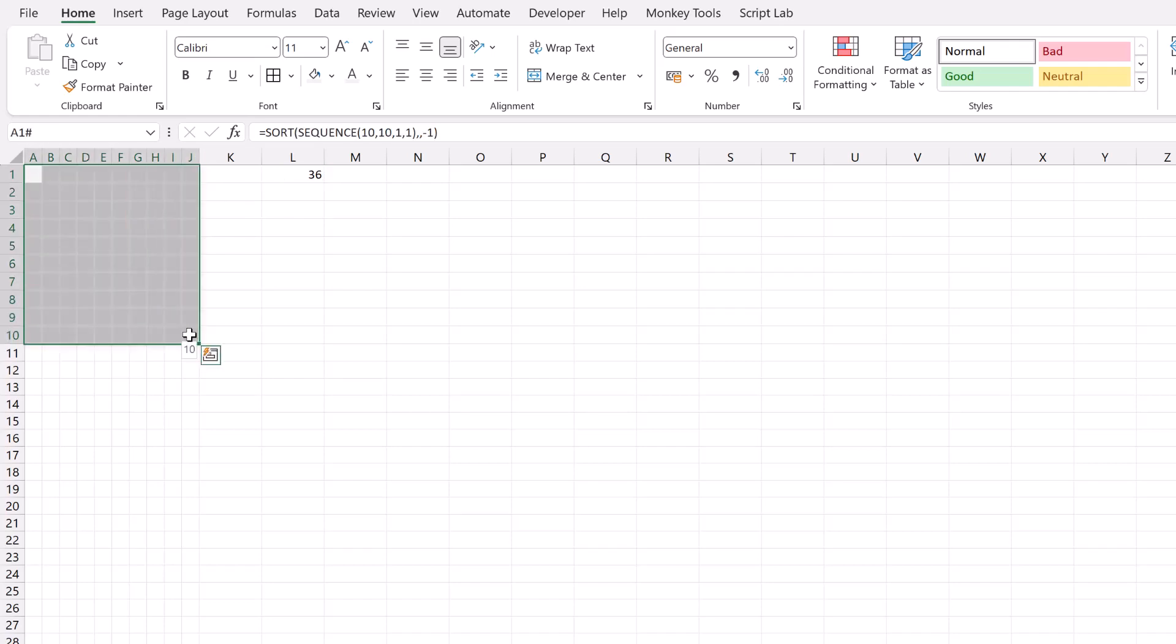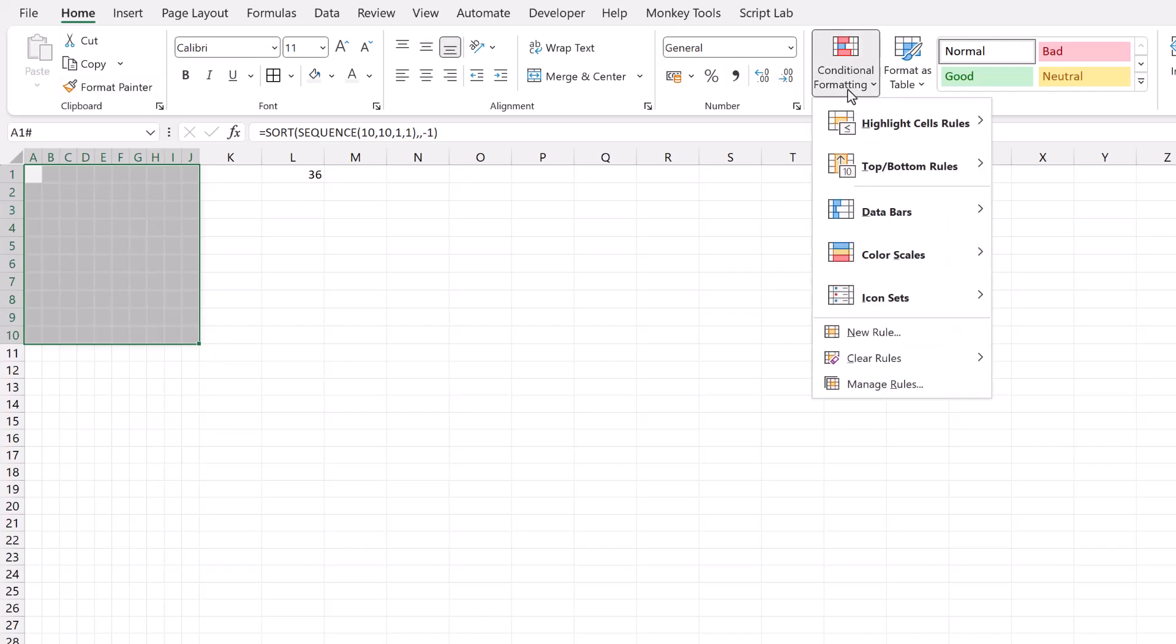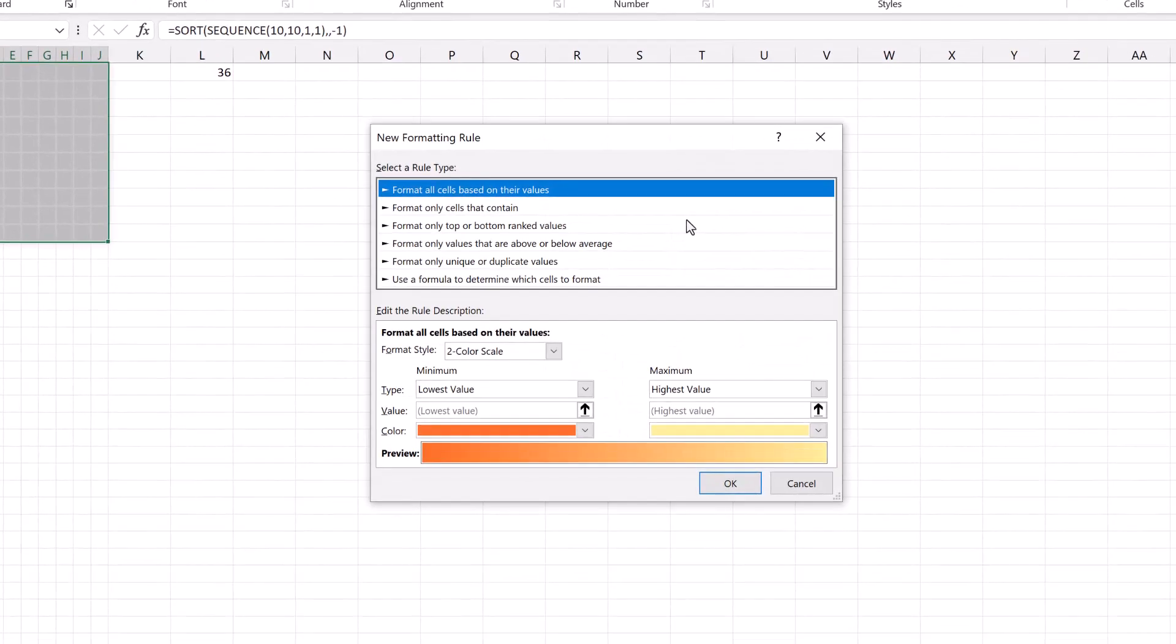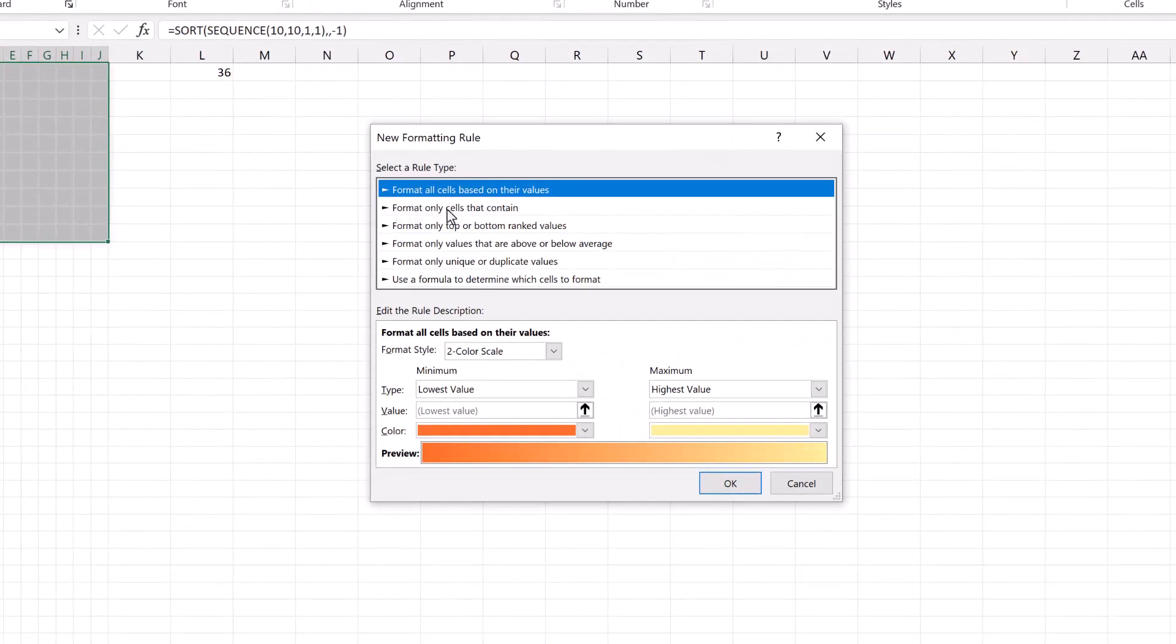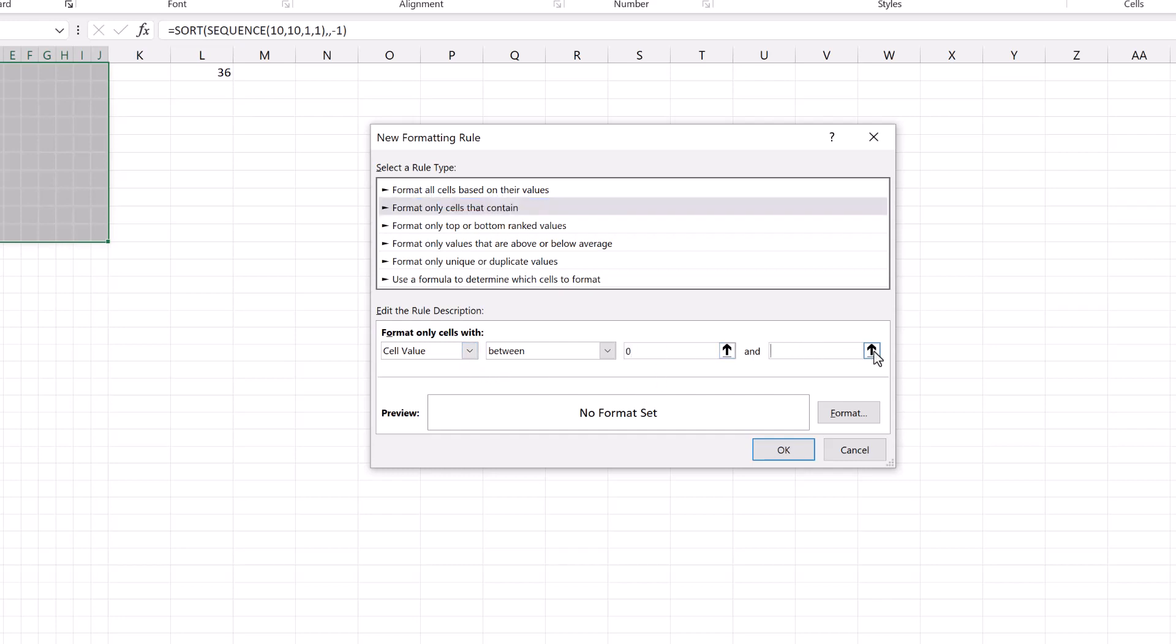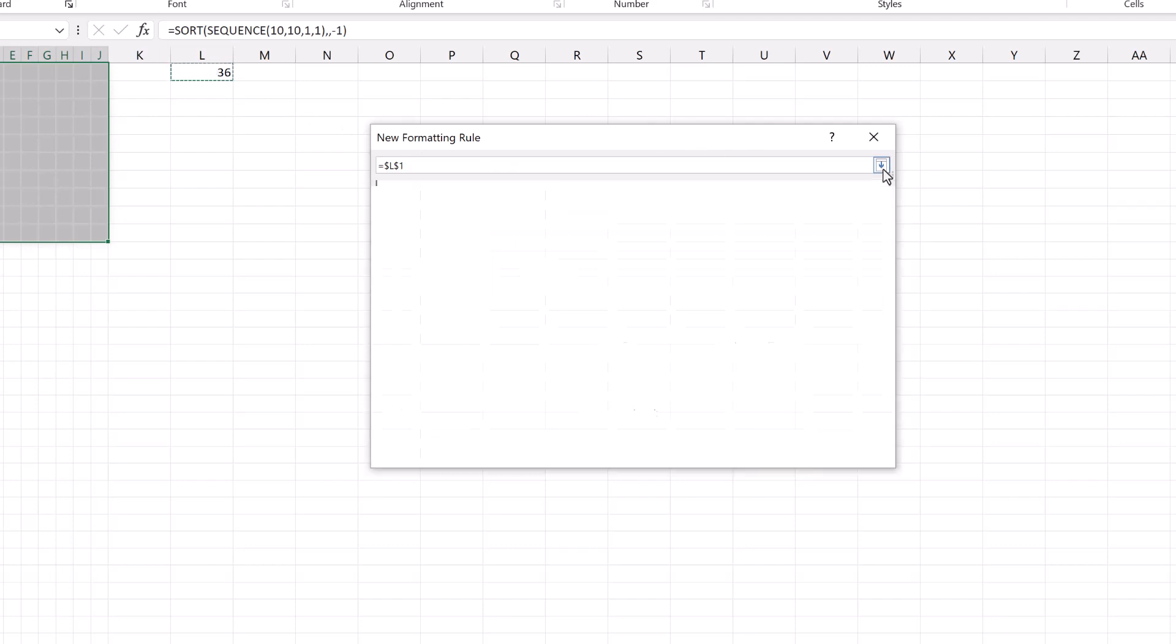So with all those cells selected from the home ribbon, I'll come across to conditional formatting and then select new rule. I want the second option, format only cells that contain, and I want it where the cell value is between 0 and my cell value of L1. Next, we need to apply the format that we want.